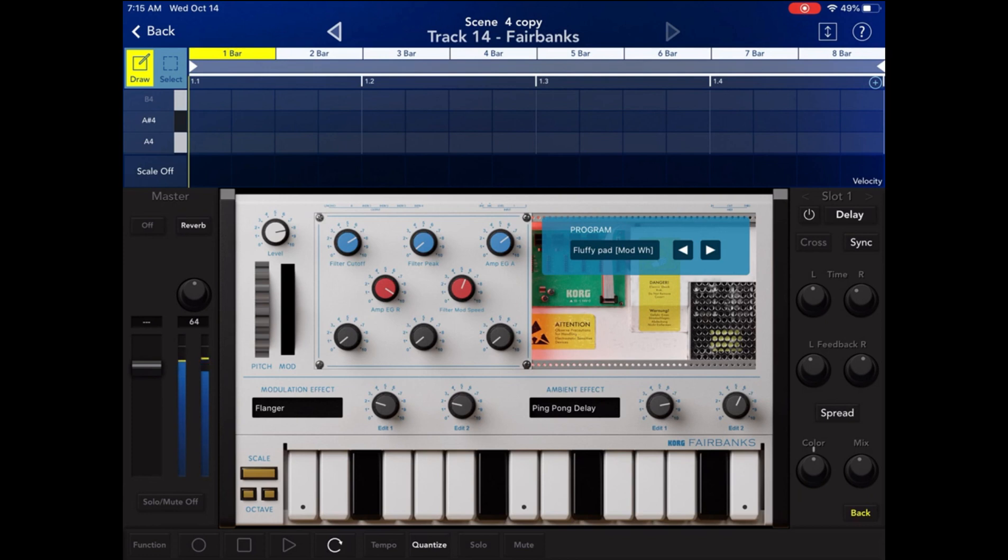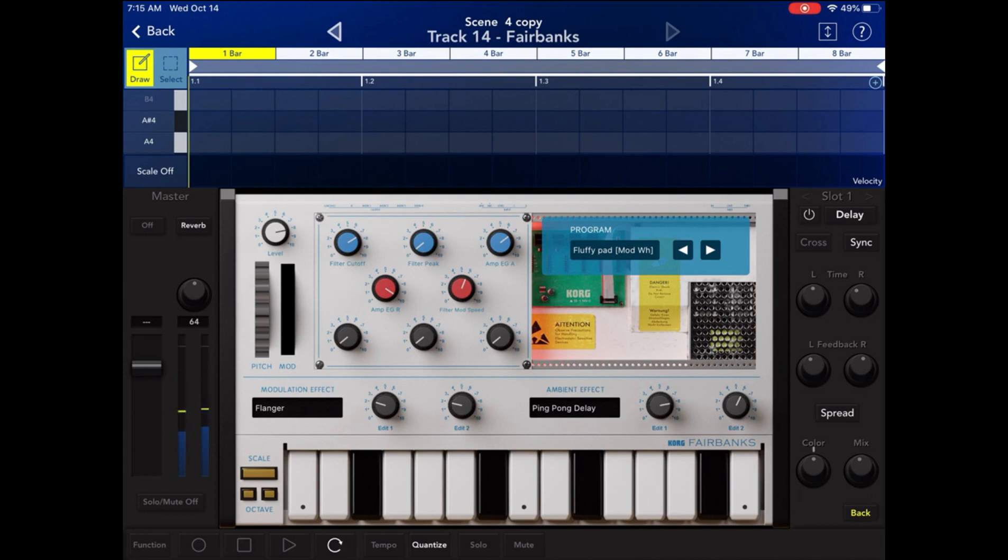And this kind of flows into my next topic: diversity. The iPad can really be a little chameleon in your studio. Do you want it to be a groove box and kind of centerpiece of your studio? You have Korg Gadget. Do you want it to be a multi-track recorder? You have various options in that world. I use Auria Pro.